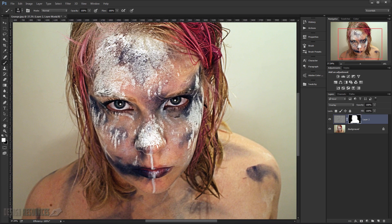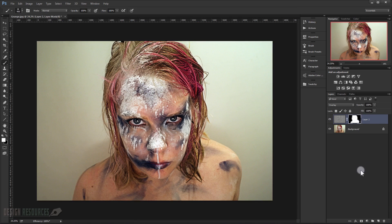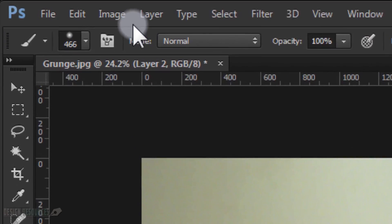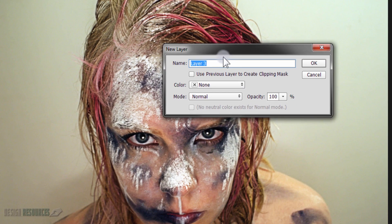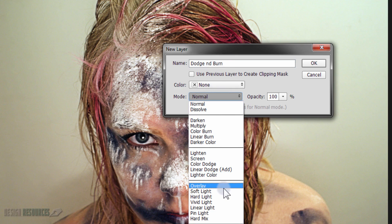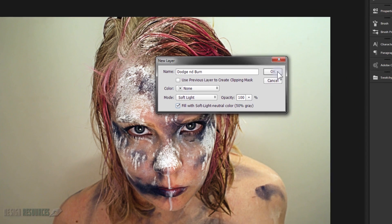Alright, I will just do that really quickly. Now I will make a Dodge and Burn layer. I will just press Shift+Ctrl+N, or you can go to Layer > New Layer, and call it Dodge and Burn. Change the Blending Mode to Soft Light or Overlay, and fill with Soft Light neutral color. It's okay.